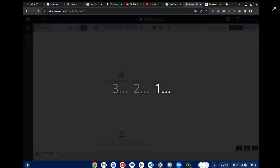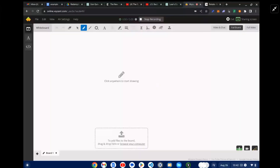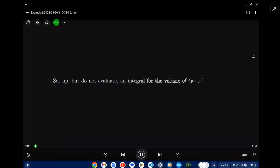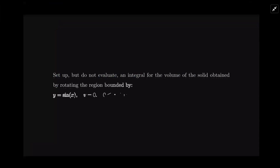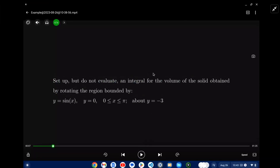Let's take a look at our problem here. We're going to rotate this region and create a volume. Your teacher was kind — all we need to do is set up the integral. We don't have to get the final number.